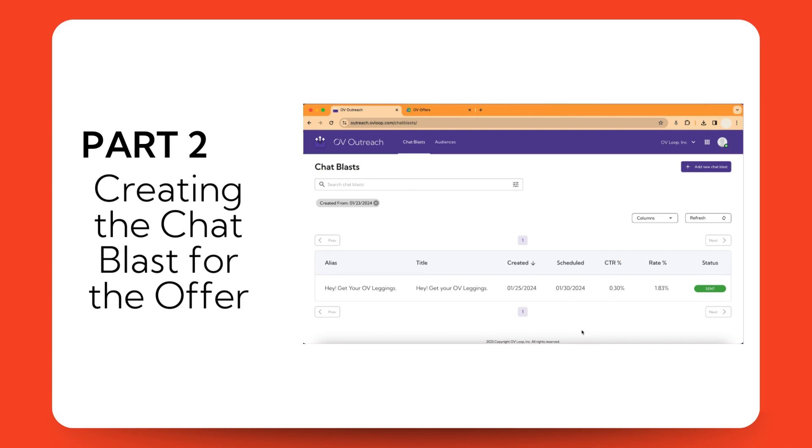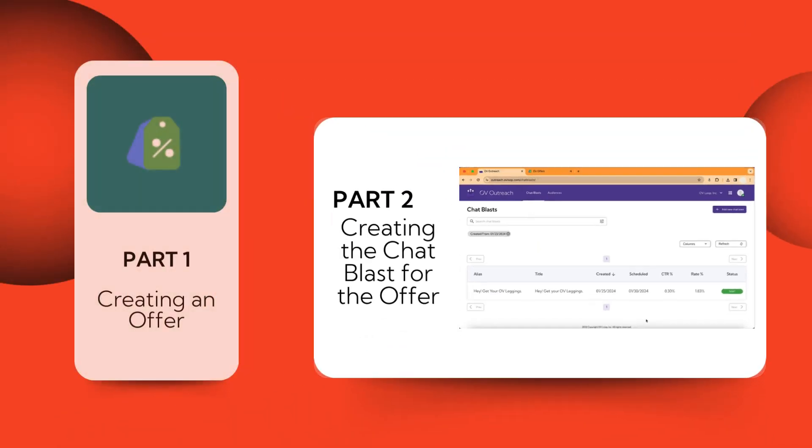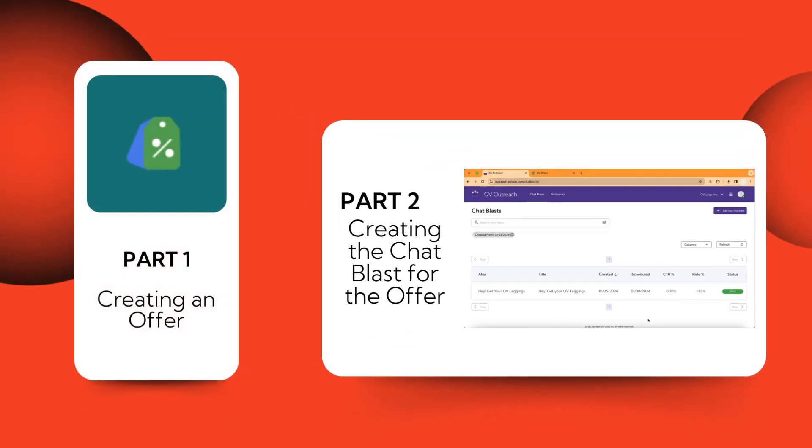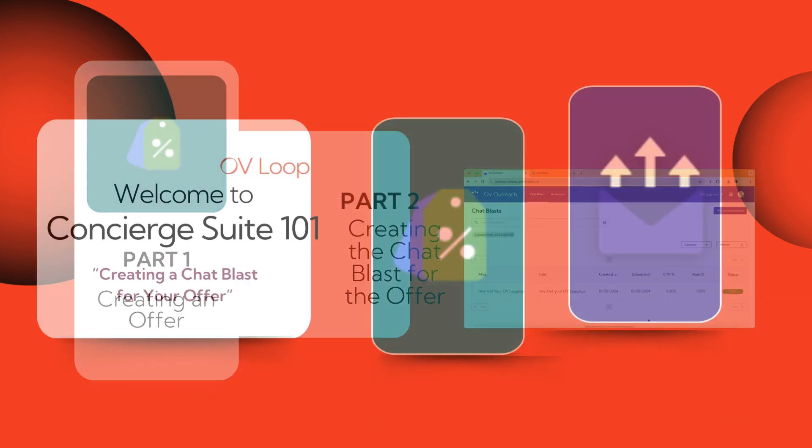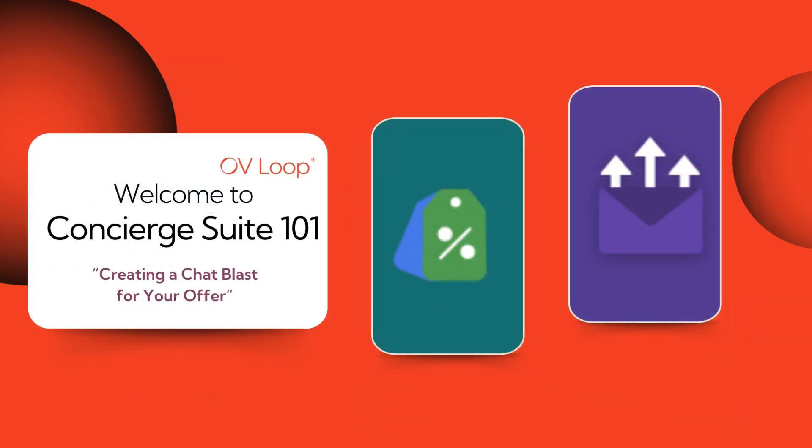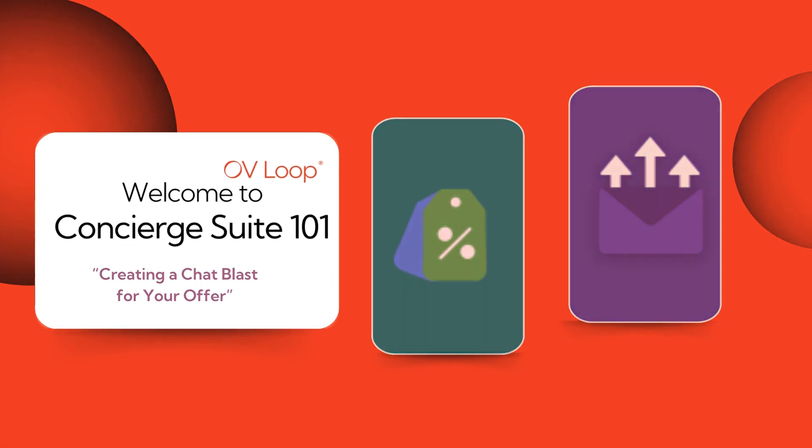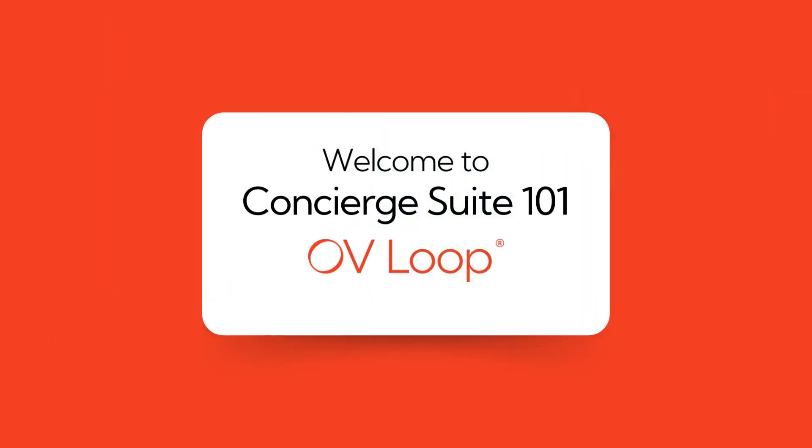That was the end of our tutorial on creating a chat blast for your offer. You should now understand how to create compelling chat blasts that drive traffic to your offers and boost your sales. Don't forget to keep an eye out for more videos on how you can utilize Ovi Concierge to enhance your customer engagement.